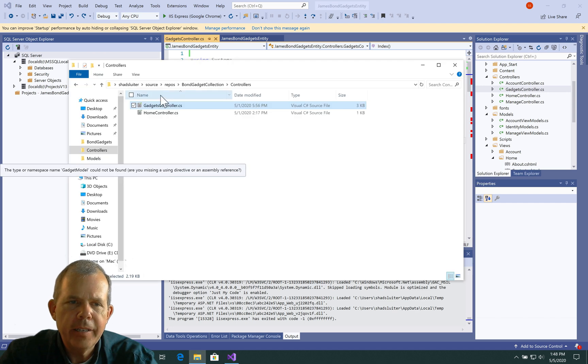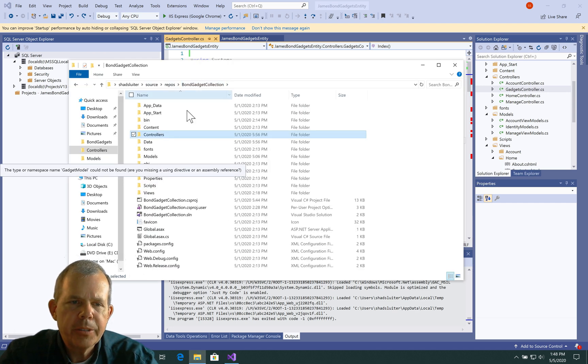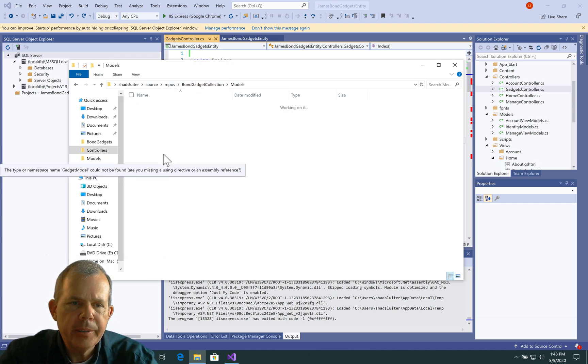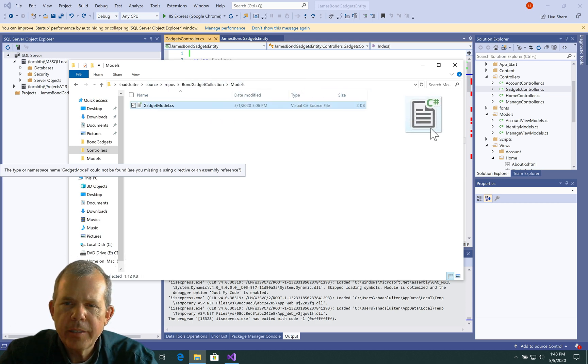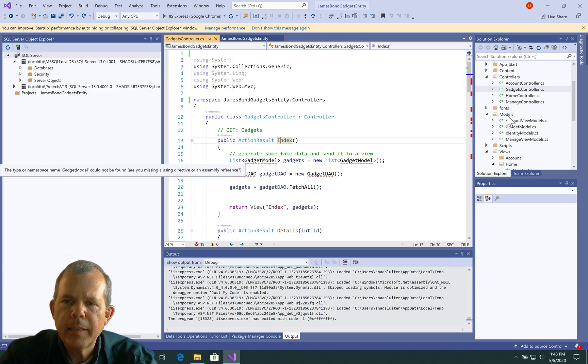So now our Gadget Model is no longer valid. We're going to have to copy that in as well. So let's go back and find the next folder here. So let's go into Models. And there is the Gadget Model. So I think I can also just drag this into the Models folder and I get the same effect.